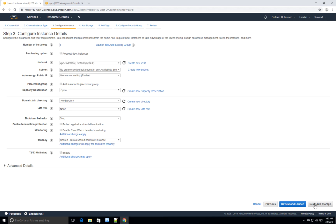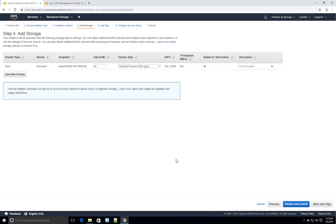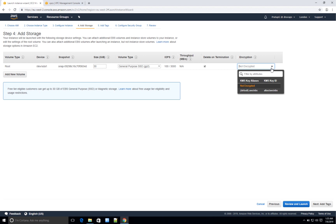Simply click on 'Add Storage.' Under Add Storage you get to add volumes. The root volume is automatically added — you can see sda1 — and it is 30 gigs. The type of this volume will be General Purpose SSD, so it will be pretty fast. The baseline IOPS will be 100 but it can go up to 3,000. The 'Delete on Termination' option means when you terminate your instance this volume gets deleted. You can also choose to encrypt this volume if needed.